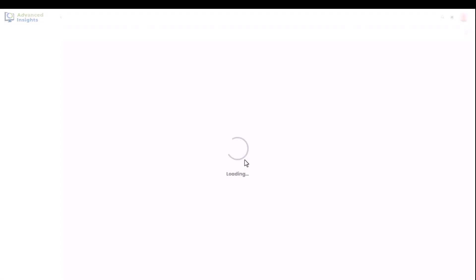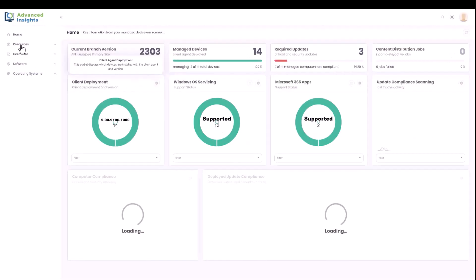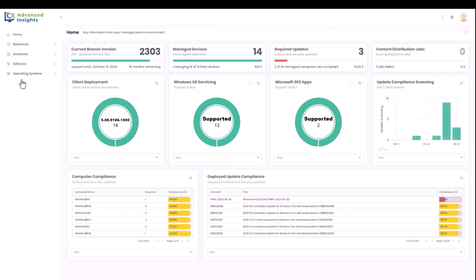And what we'll see is that they have access only to the views that I gave them: operating systems, software, hardware, and resources.